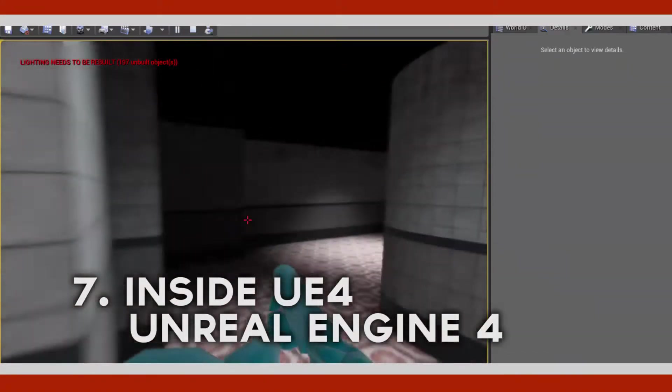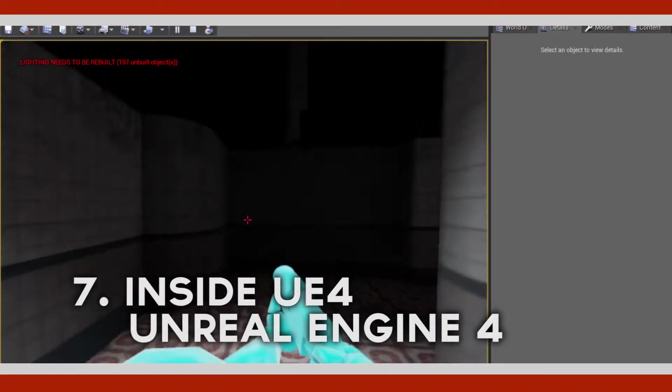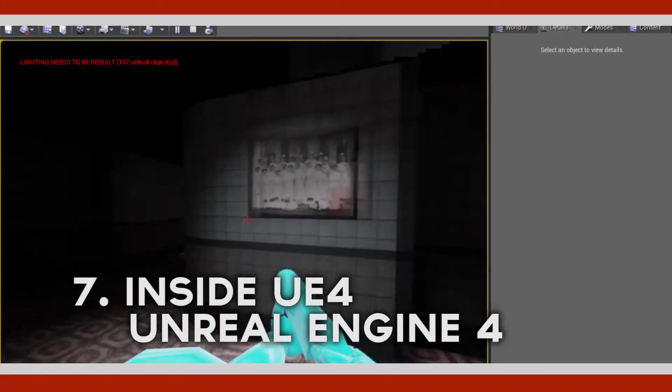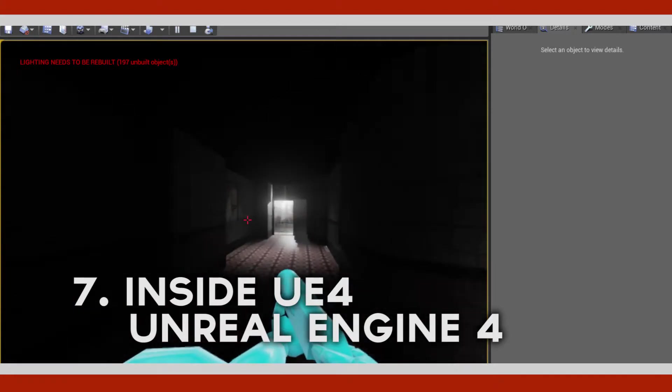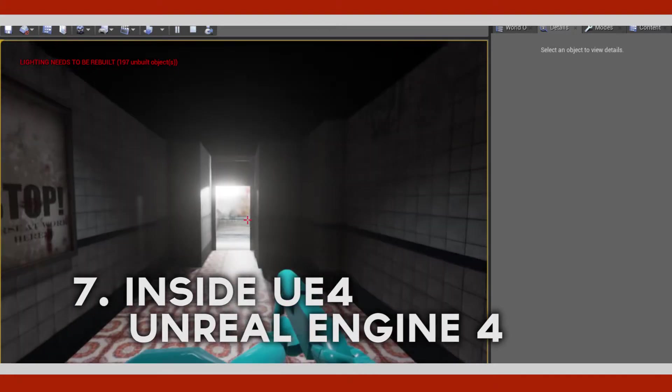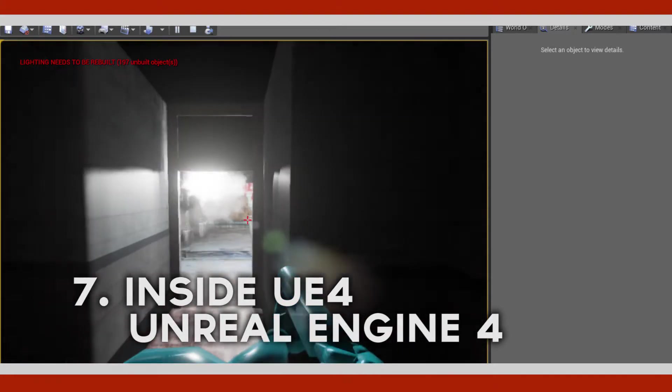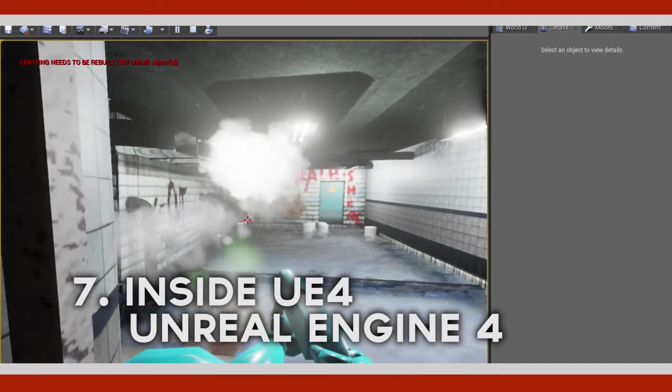And seven, inside the Unreal Engine 4, making it look more beautiful, more scarier and with some reflection, some steam and some water.